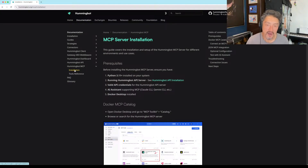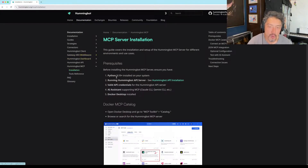I want to show everyone how to use and install this new MCP server.